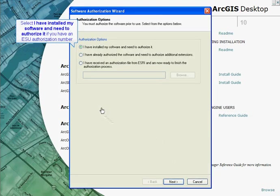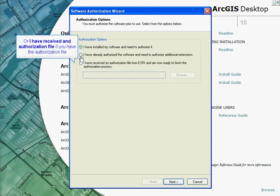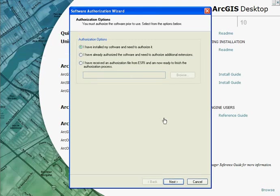Select the first option if you have an authorisation number which starts with ESU. If you have already received an authorisation file from Esri and are now ready to finish the authorisation process, select the last option.